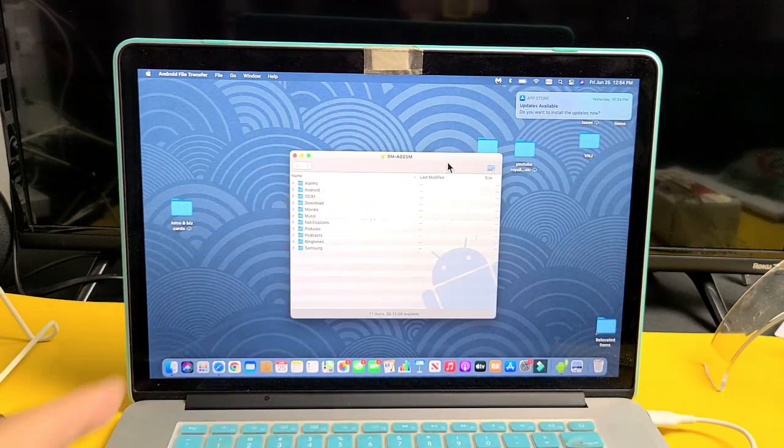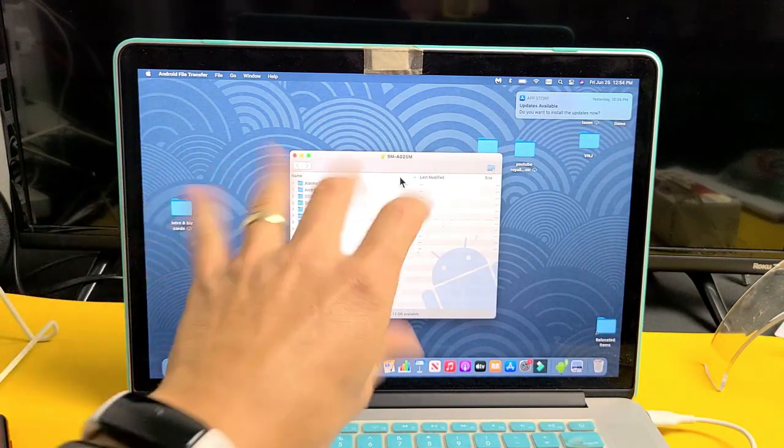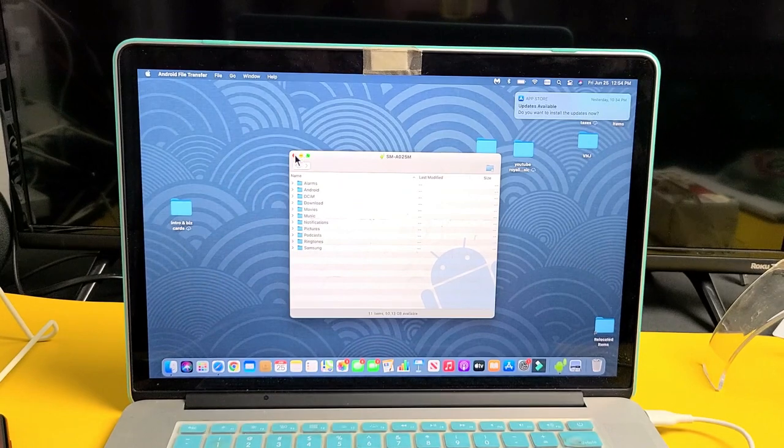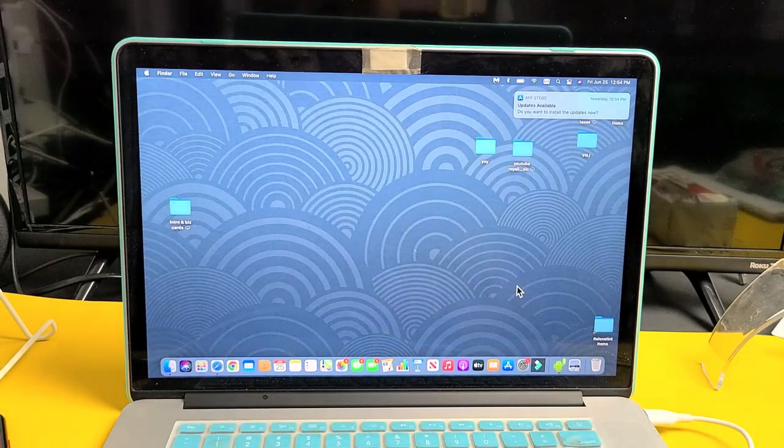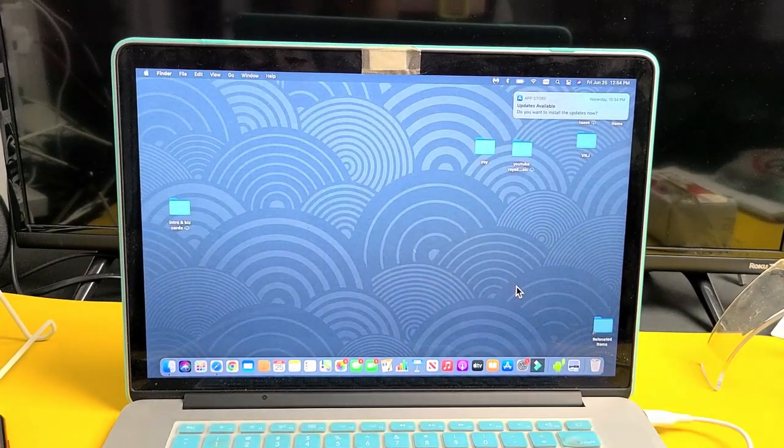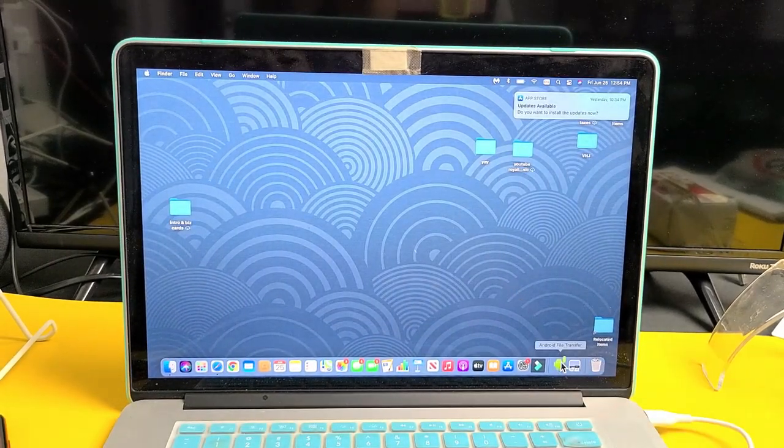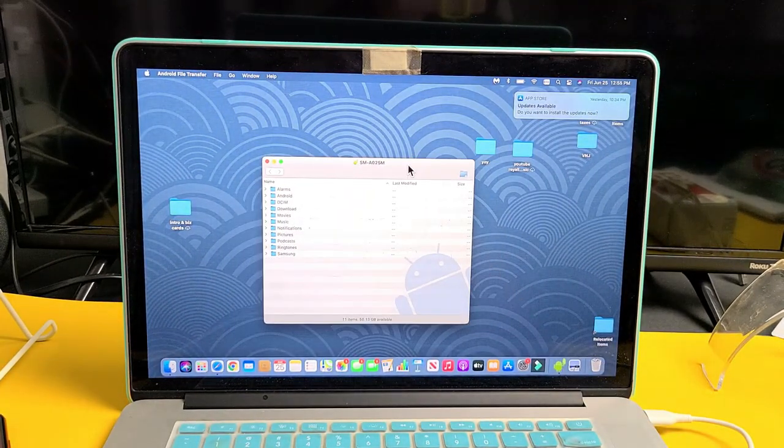Now this window will pop up. If this window doesn't pop up, all you have to do is come back here to the Android guy and open that up. Here we go.